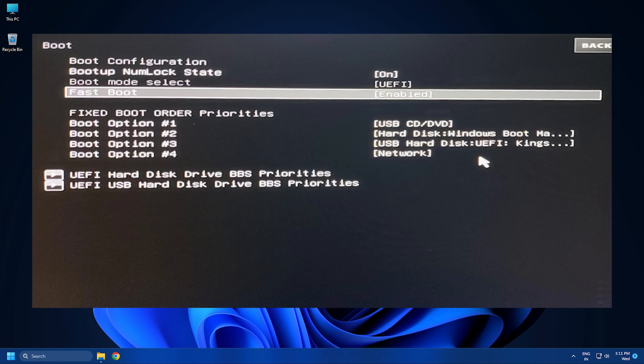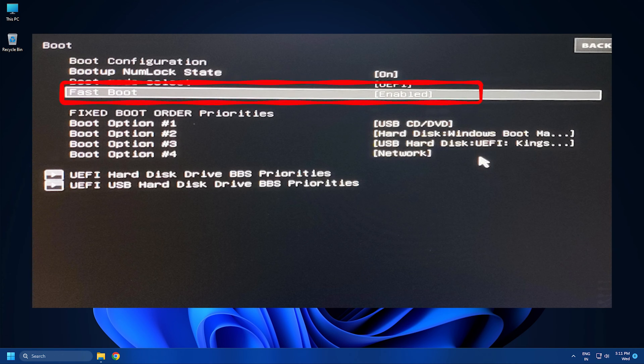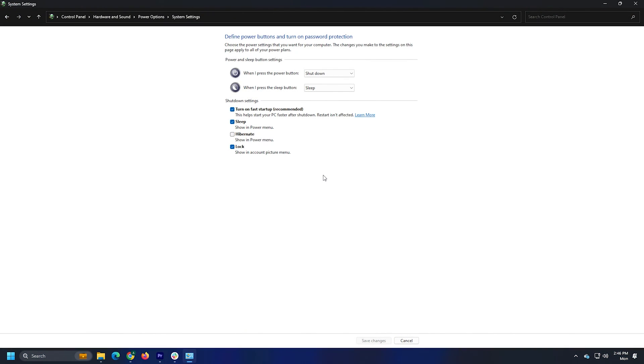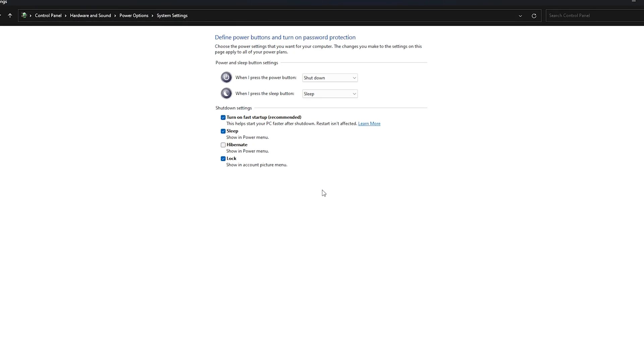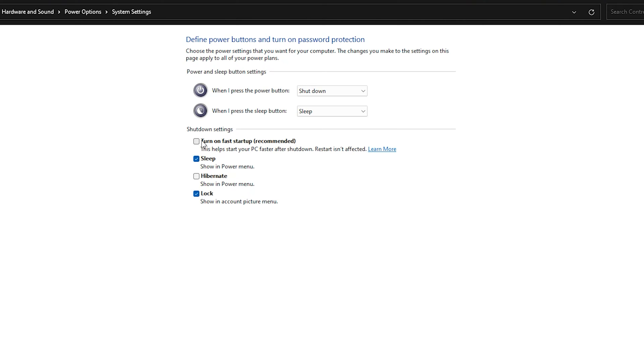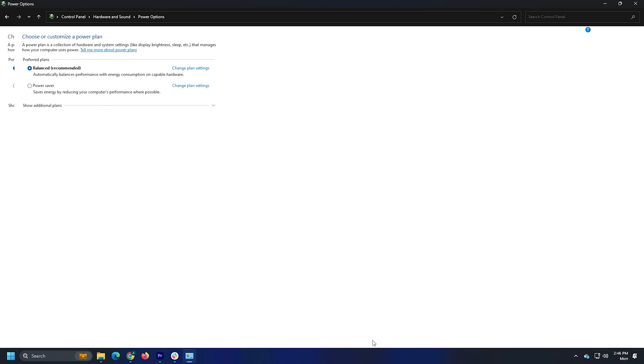If fast boot is enabled in UEFI or BIOS, you may not be able to boot from a USB flash drive unless you boot from the USB within Windows. Otherwise, you will have to temporarily disable fast boot or ultra-fast boot to be able to boot from a USB drive.